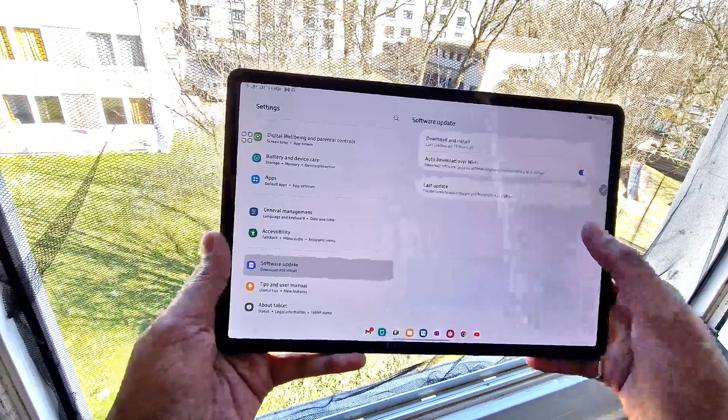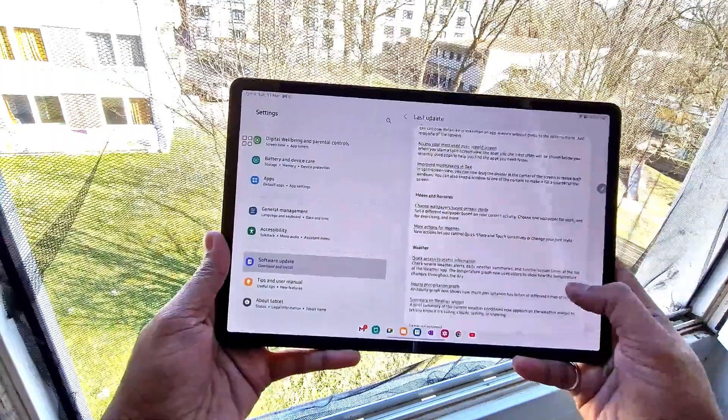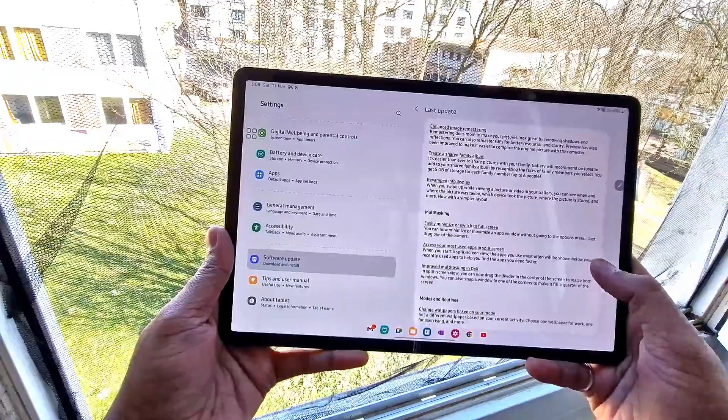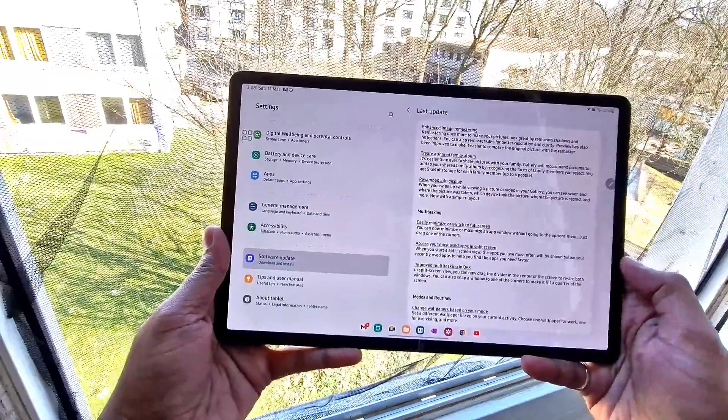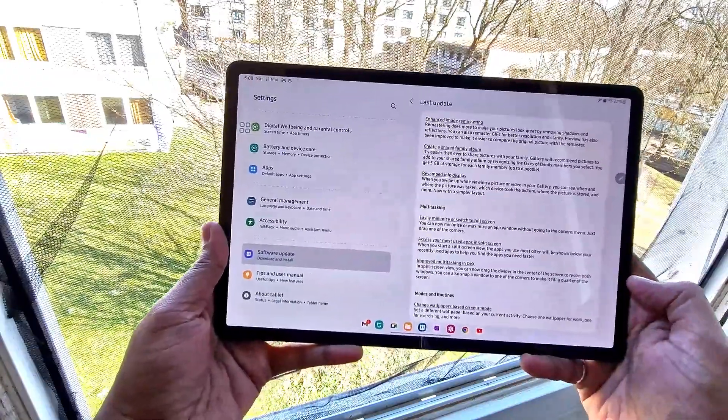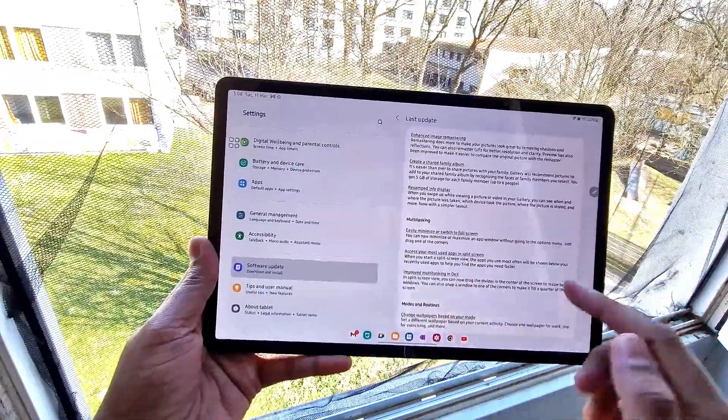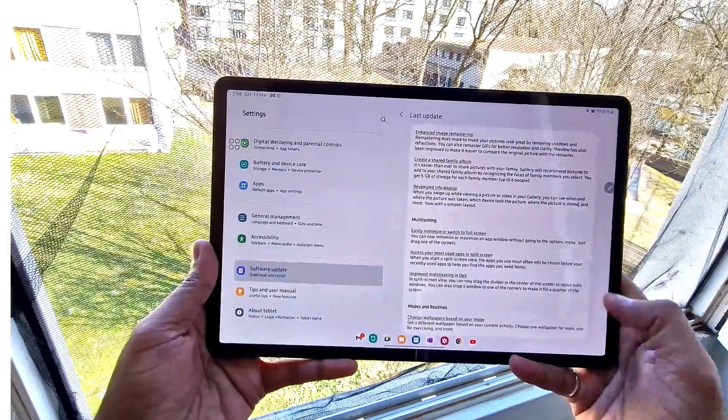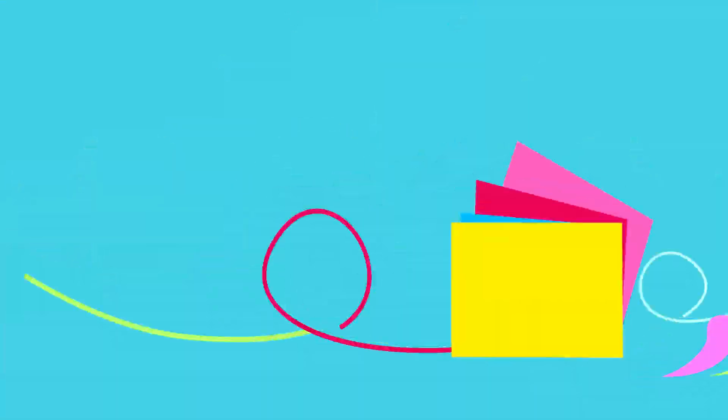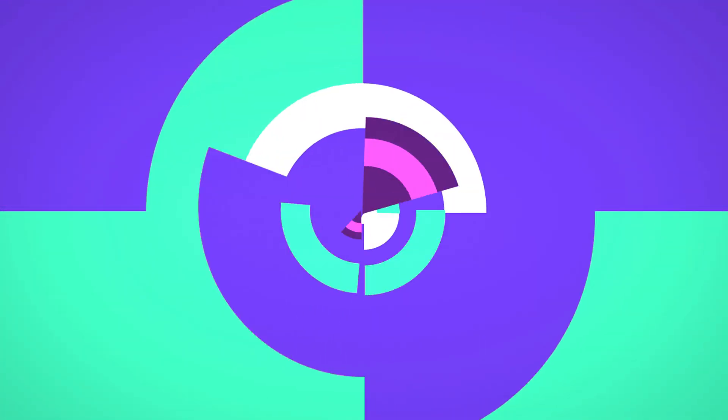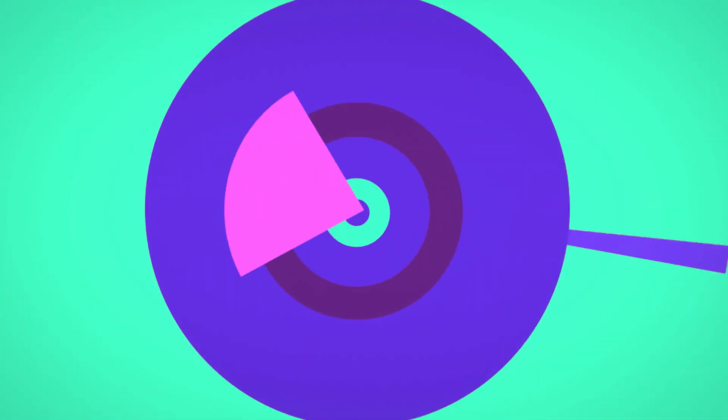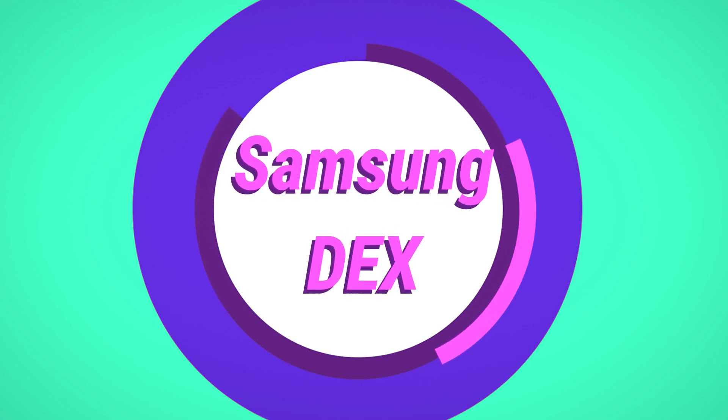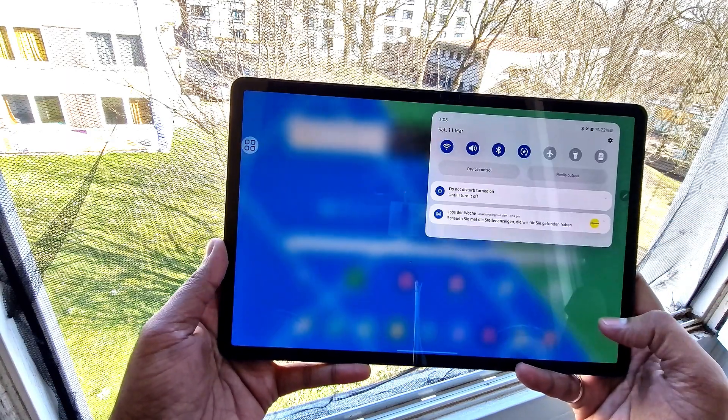Samsung has rolled out its One UI 5.1 on many devices with a lot of updates. In this video we'll be looking at Samsung DeX on the Samsung Tab S7 series, so let's get started.